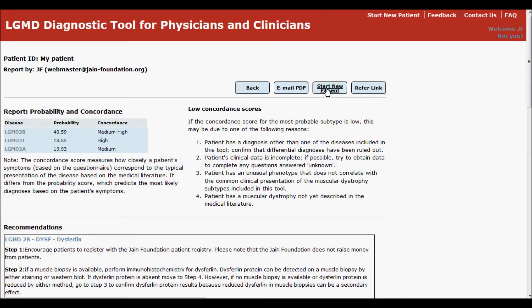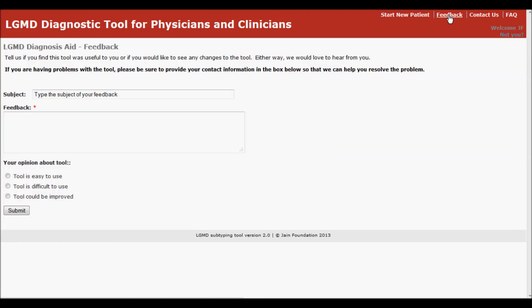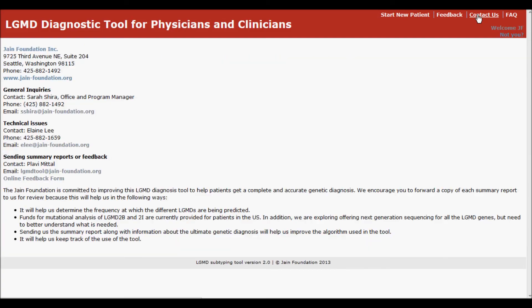To send us feedback about how the tool performed and whether you were able to confirm the diagnosis, or if you have any questions or issues with the tool, please send us a message by clicking here. Or contact the Jane Foundation by using the contact information provided.